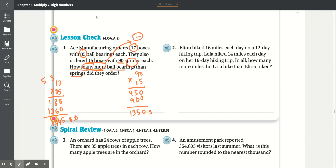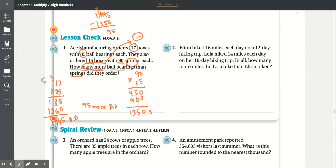Now we subtract 1,445 ball bearings minus 1,350 springs. 5 minus 0 is 5. For the tens, 4 is less than 5, so we borrow — the hundreds digit becomes 3 and the tens become 14. 14 minus 5 is 9. 3 minus 3 is 0. 1 minus 1 is 0. So there are 95 more ball bearings.